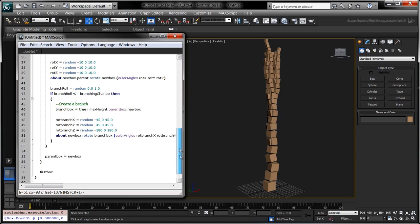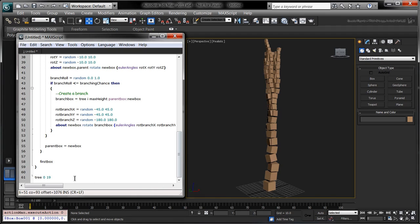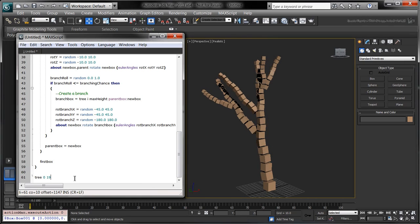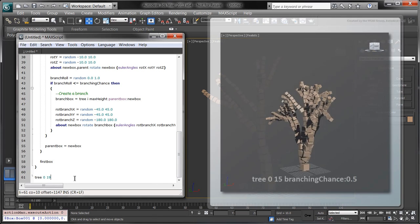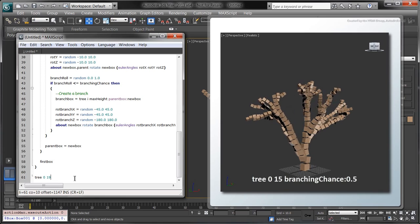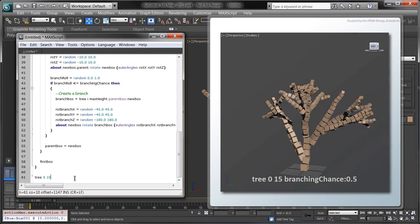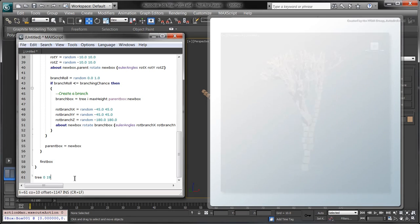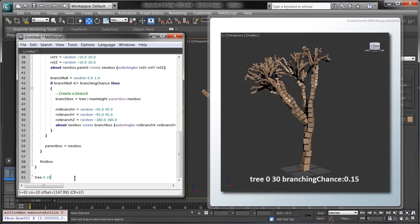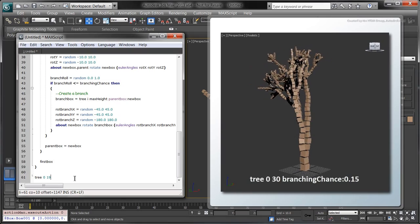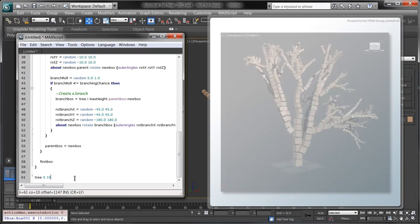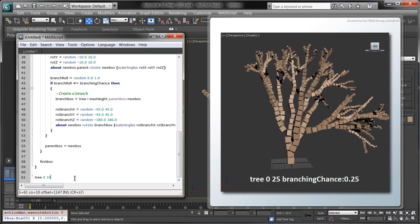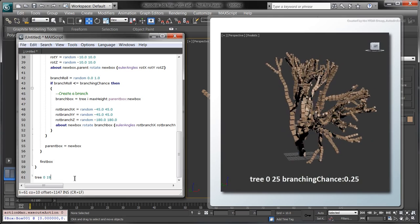You can now create a variety of trees by calling the tree function. Change the max height and the branching chance parameters to get bigger, more complex trees. Note that if your chance to branch is too large and if your maximum height is too high, it may take an exponentially long time to generate your tree.